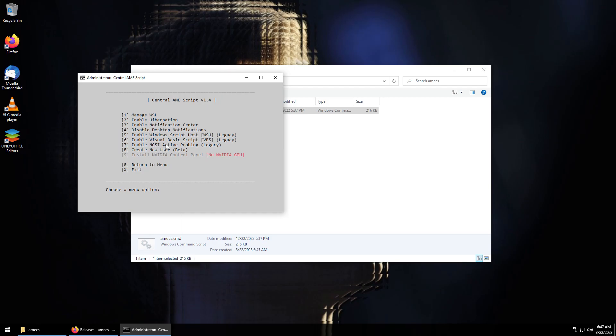We can enable the notification center or disable desktop notifications. We can enable the Windows script host, the Visual Basic script, NCSI active probing, we can create a new user. And this is kind of the crux of it, we can install the Nvidia control panel which is very nice because you get the actual control panel, you don't get the UWP control panel.